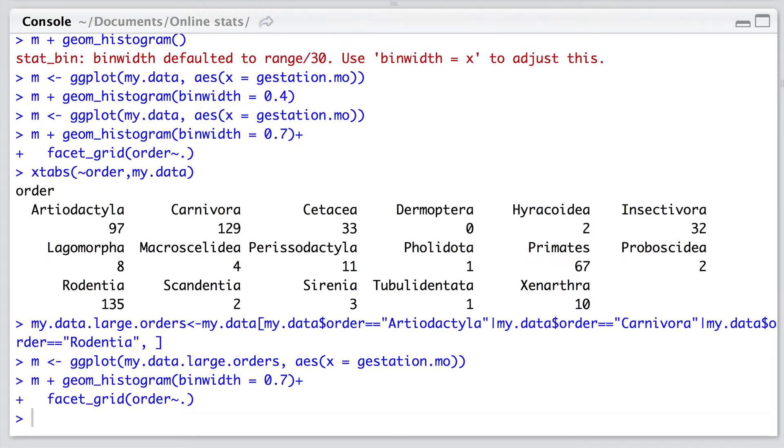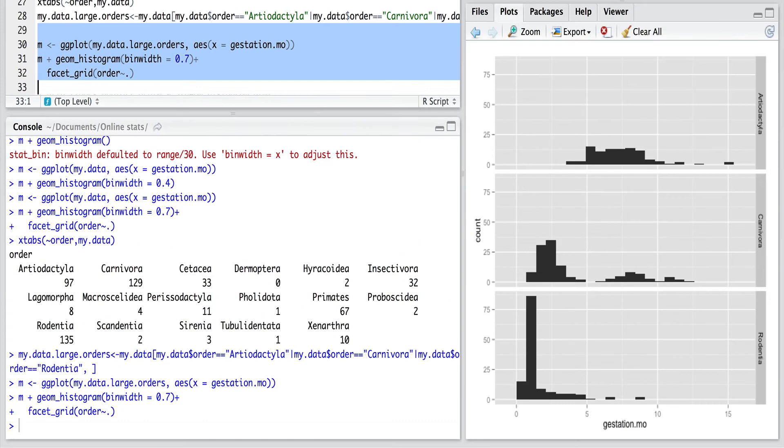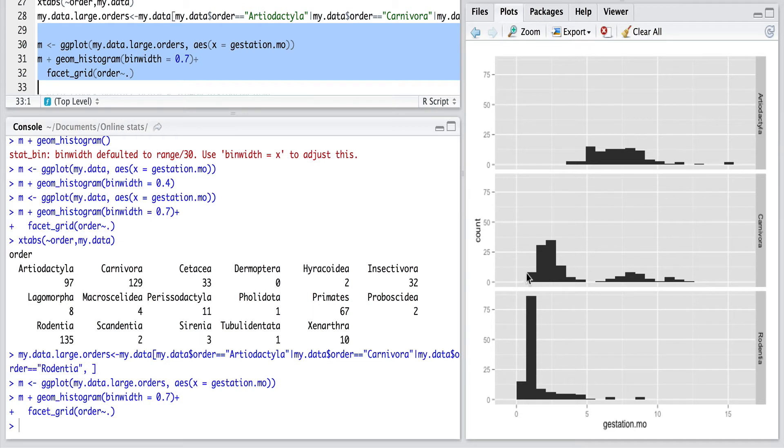And we can now use the same ggplot code again but this time passed to this subsetted data frame. Okay, and this is starting to look really interesting now. So we can see for ungulates that there's a seemingly symmetrical distribution. For carnivores there's maybe even a bimodal distribution, and for rodents potentially we're still getting this left-skewed distribution.